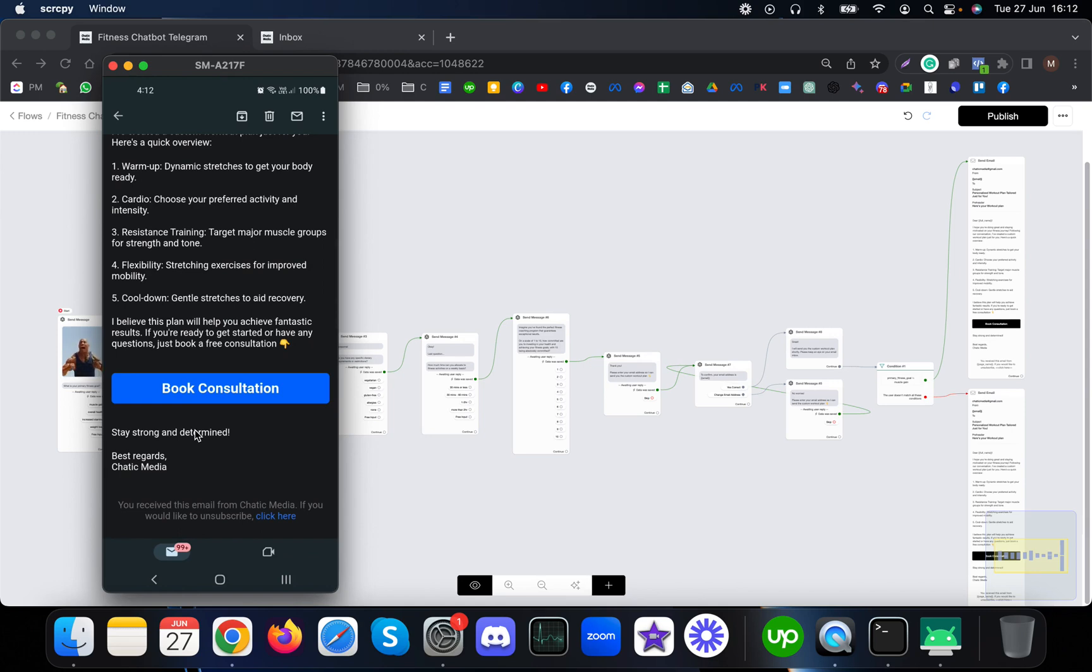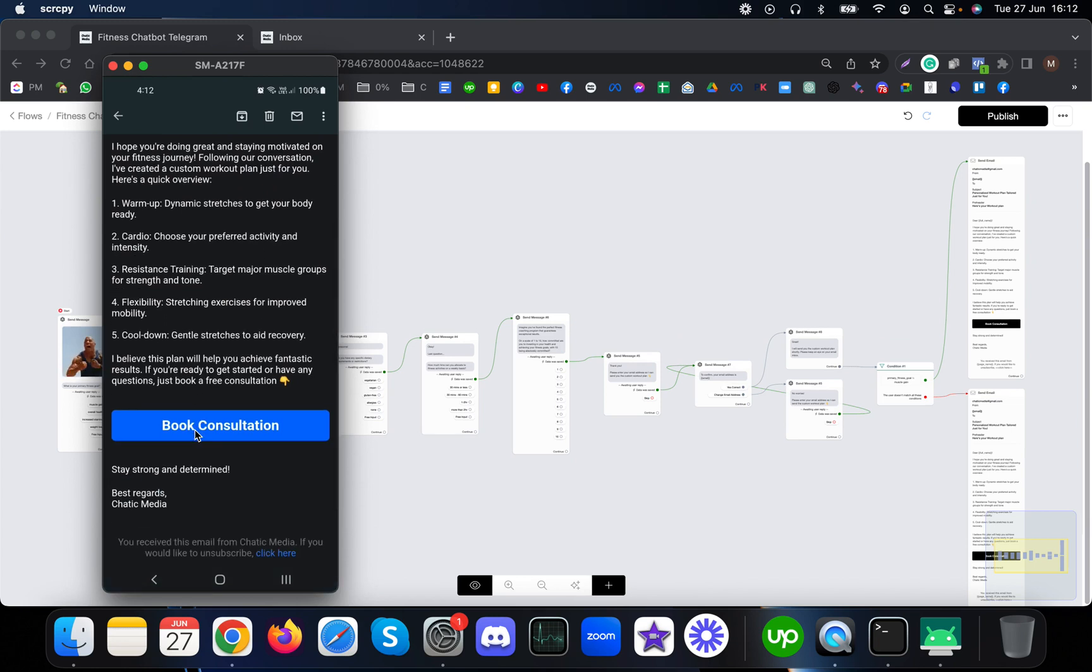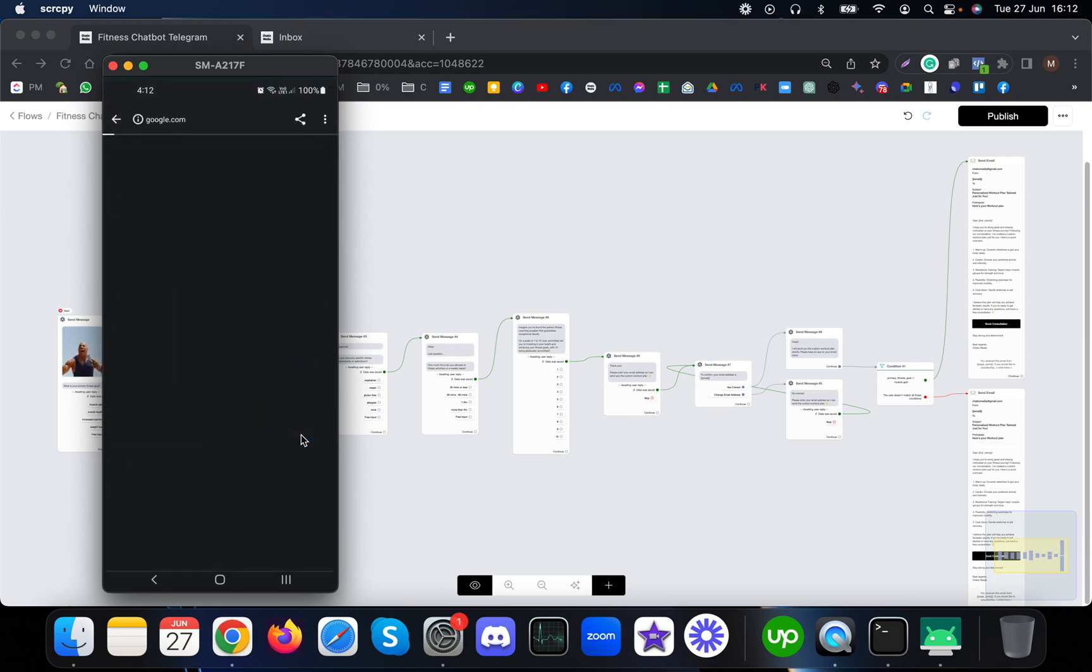After we provide the free workout plan for this customer, we're asking them to book a consultation as well. Likewise, you can deliver free lead magnets or ebooks to get some interest from customers before actually getting on the call.